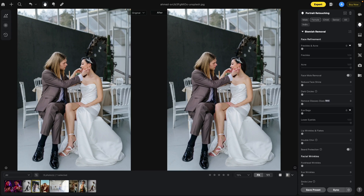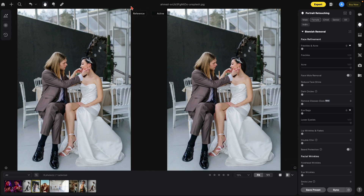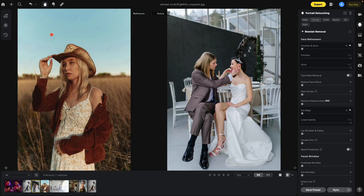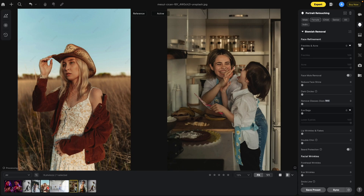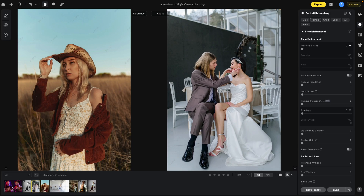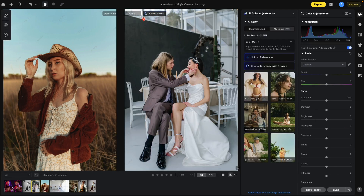Now let's look at the new reference view. Currently we're in before and after — we will switch to reference view by clicking the down arrow and selecting reference view. Notice that this changes to reference. We're going to select a reference image by holding Option and sliding the new reference image into position. So now this is our reference image for this photo. You can change photos by just tapping a new photo, leaving the reference image where it is.